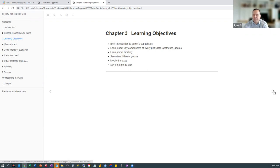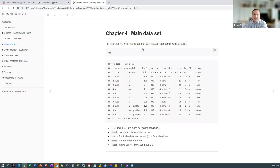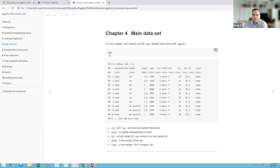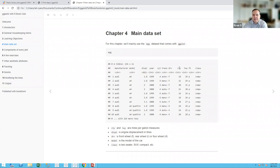In this chapter we mainly use the mpg dataset that comes with ggplot. It has columns like manufacturer, model, displacement, year, cylinders, trans, drive, city, highway, and class. City and highway are mileage in miles per gallon, displacement is the engine displacement in liters, and class refers to vehicle type — two-seater, SUV, compact, and so on. Essentially it's car information, primarily city and highway mileage along with other variables.